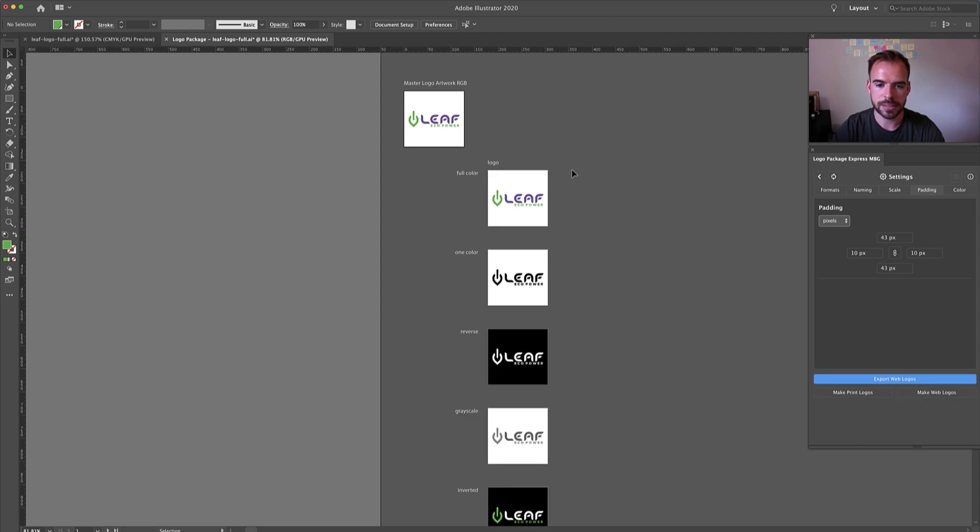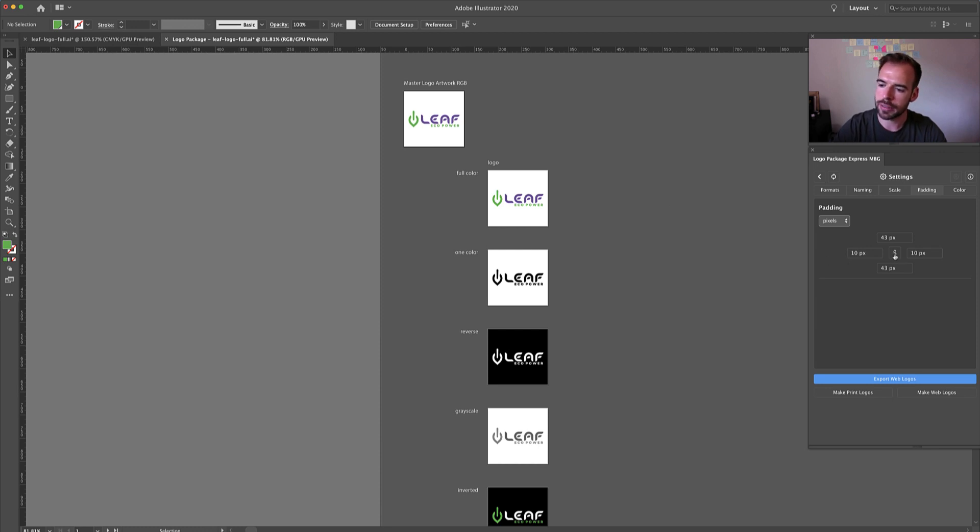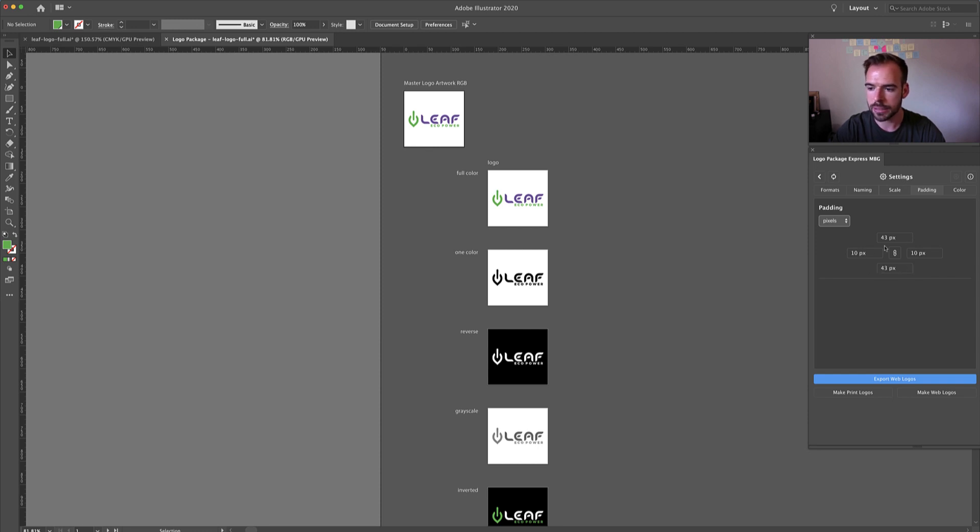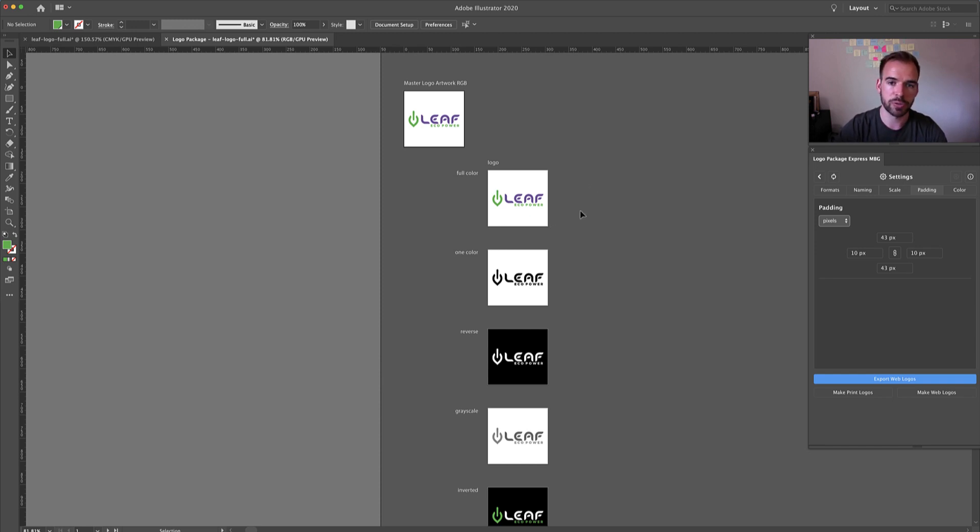In this example I have set just the full logo which is what I'd want to use for an avatar and I have unchecked the link padding settings so that I could put in custom values. Basically the values that I have input have created a perfect square around the logo and now I could export these logos and they would be perfect avatars for social media.